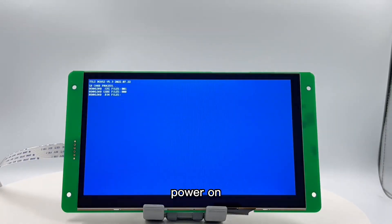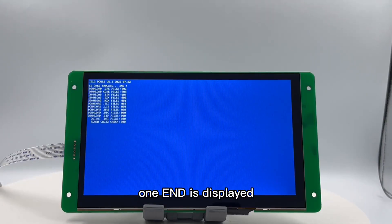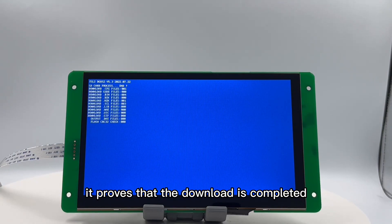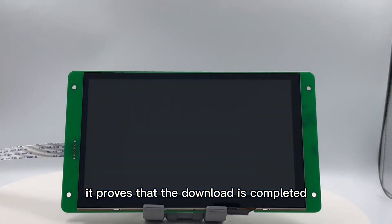Power on. When end is displayed, it proves that the download is completed.